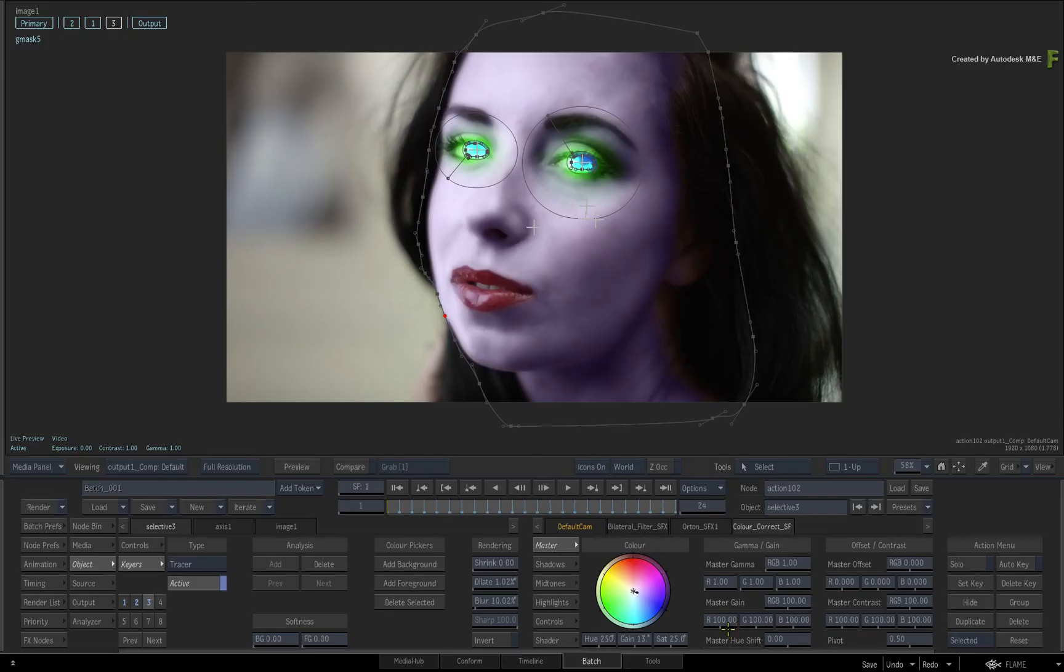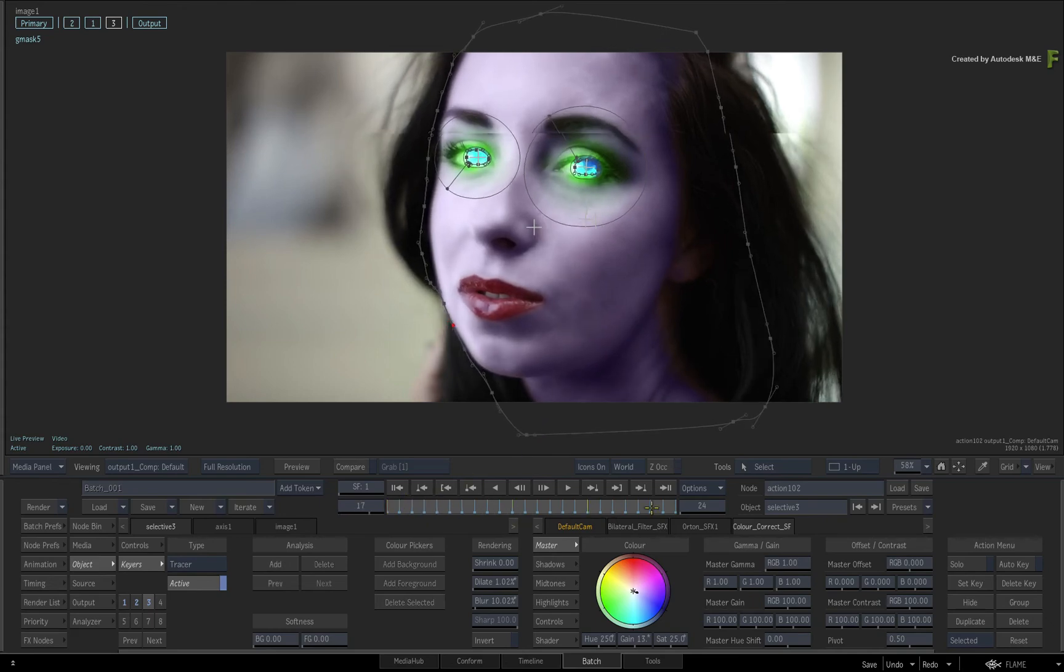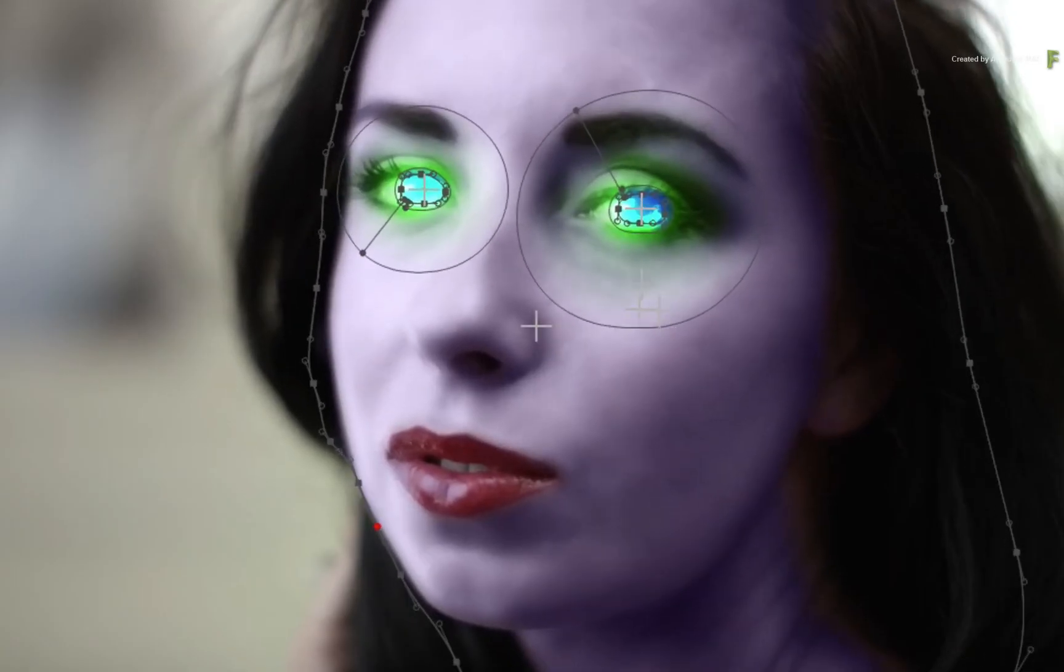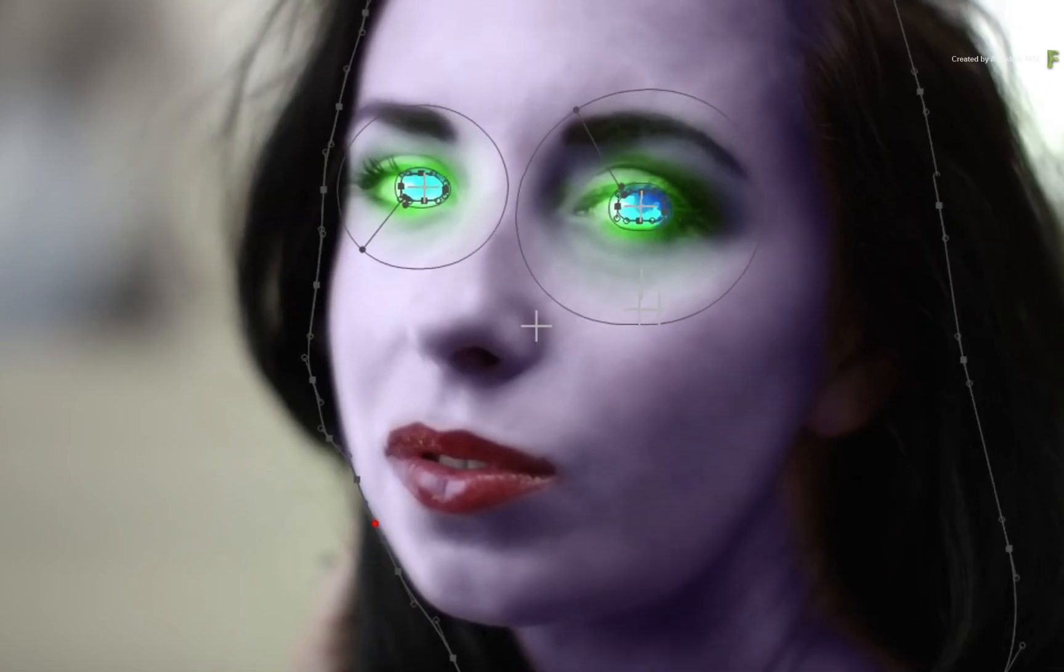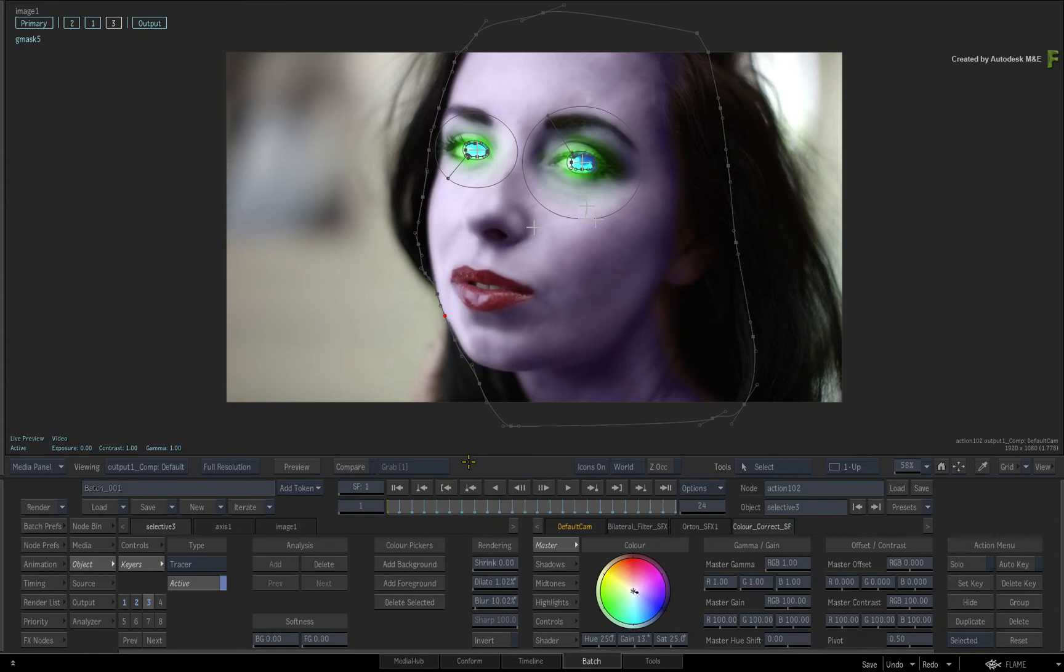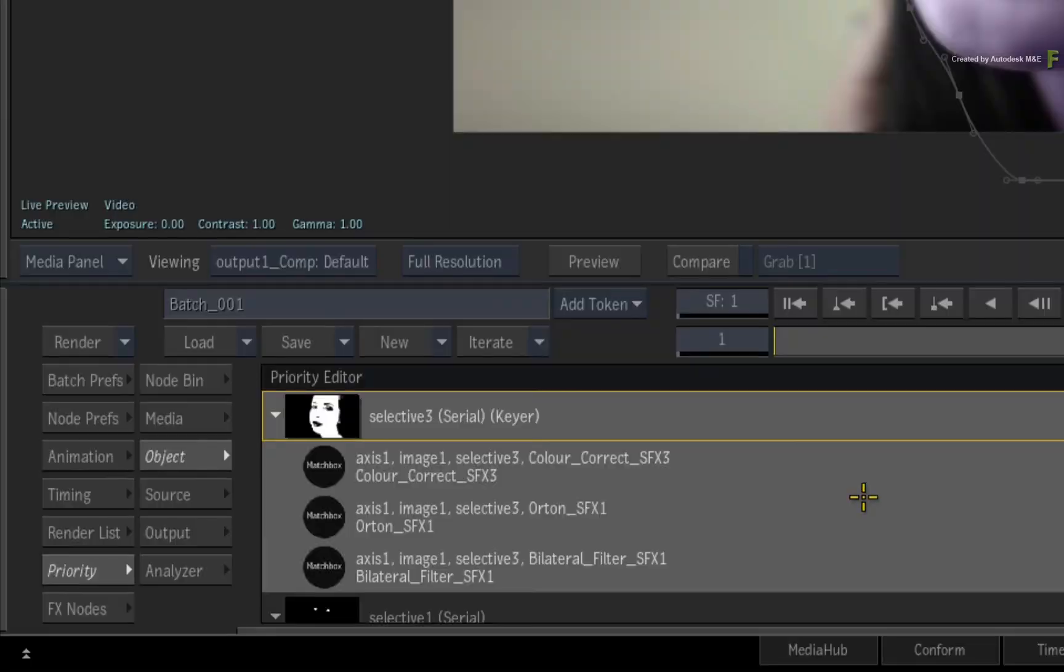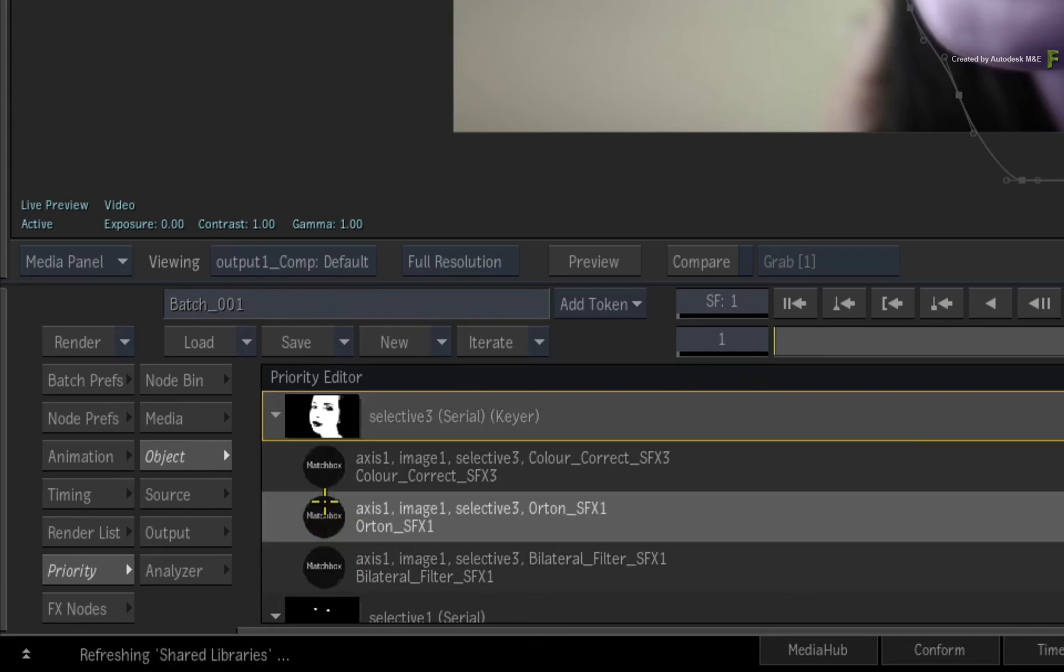So that's looking pretty good, but I am wondering what if the colour correction would make a difference if it was applied to the skin before the bilateral or the AUTEN SELECTIVE EFFECTS shaders? Now it's really easy to change the processing pipeline, so let's give it a try. With the Selectives still selected, swipe down to the Priority Editor. Under Selective 3, move the AUTEN and Bilateral shaders above the colour correction shader in the processing pipeline.